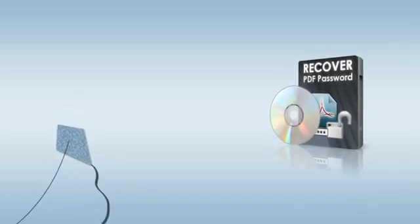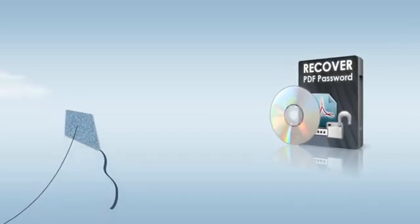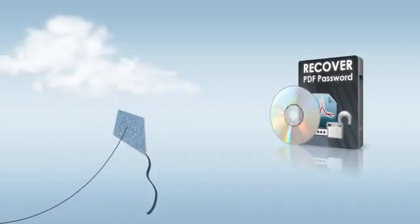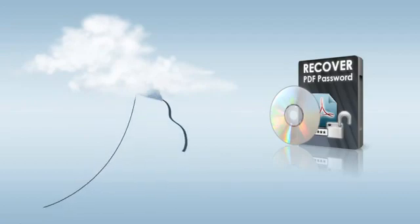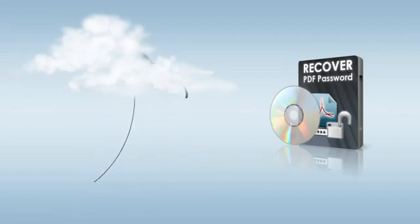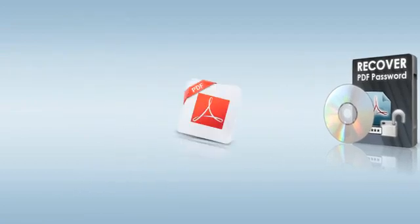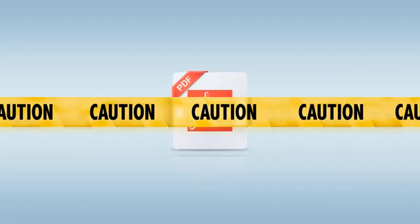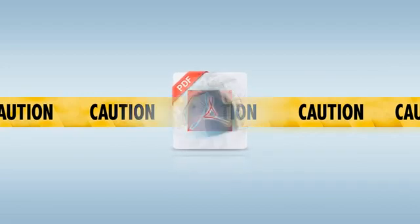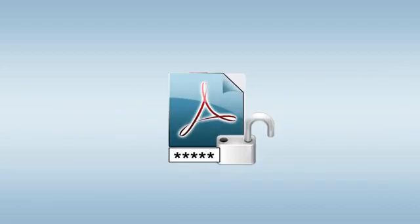I'm here to tell you about Recover PDF Password, an essential app for those who have lost or forgotten the password to a PDF file at least once. Recover PDF Password for Mac can restore the lost PDF password and unlock the document for easy editing.